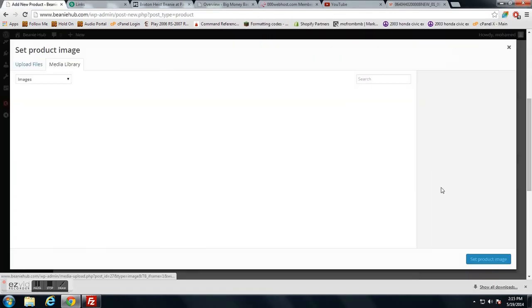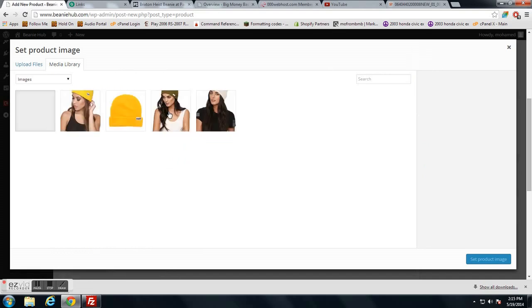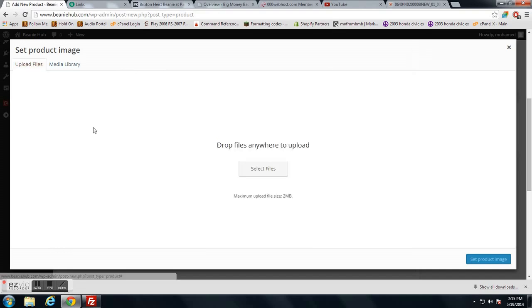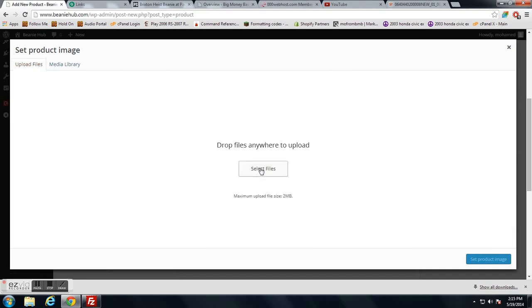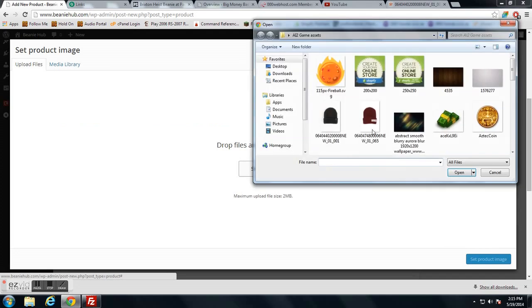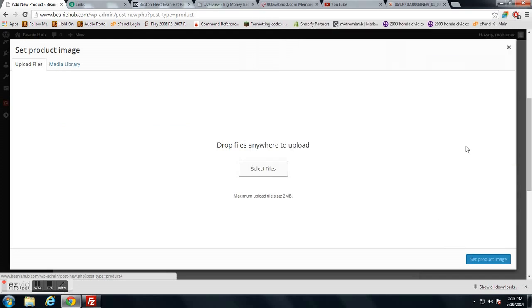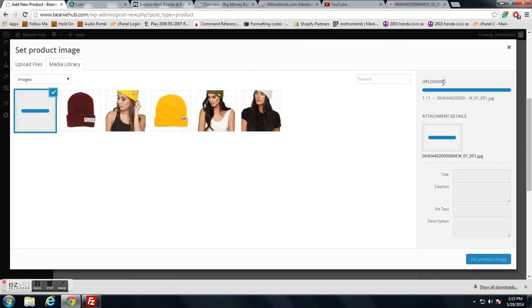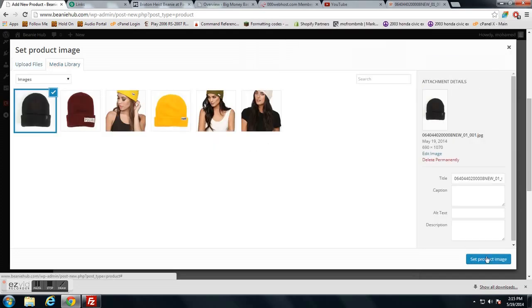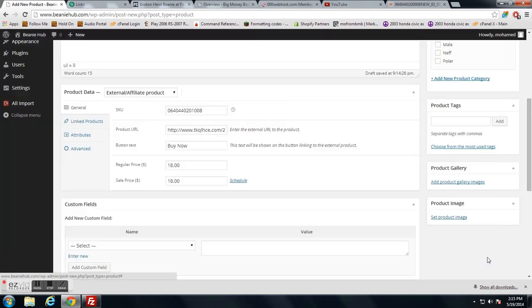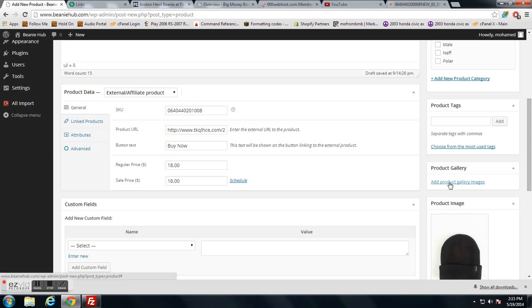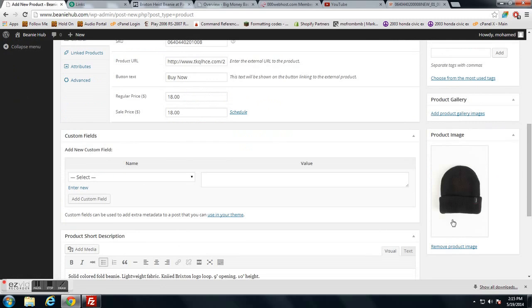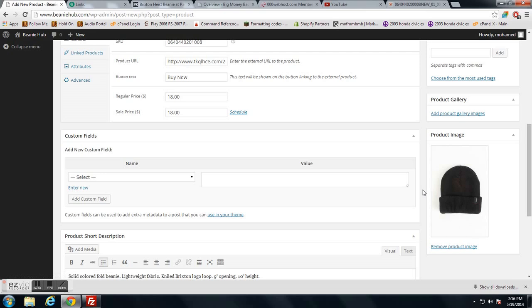Set product image. If you do want to add multiple images, I would recommend using the gallery. Instead of just product image, go ahead and add product gallery images. You do have to set up a product image as well so it can show up on the front page as a thumbnail.